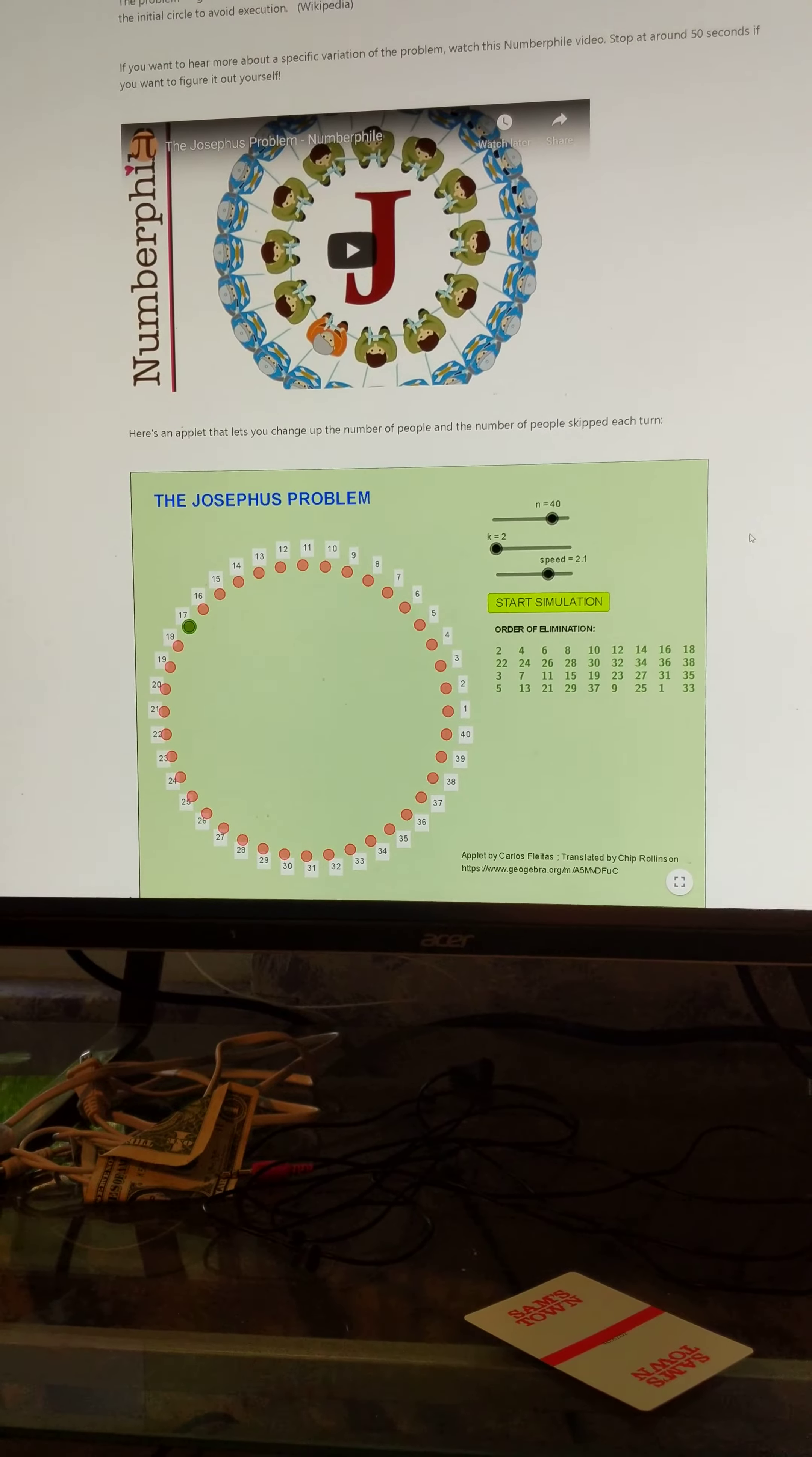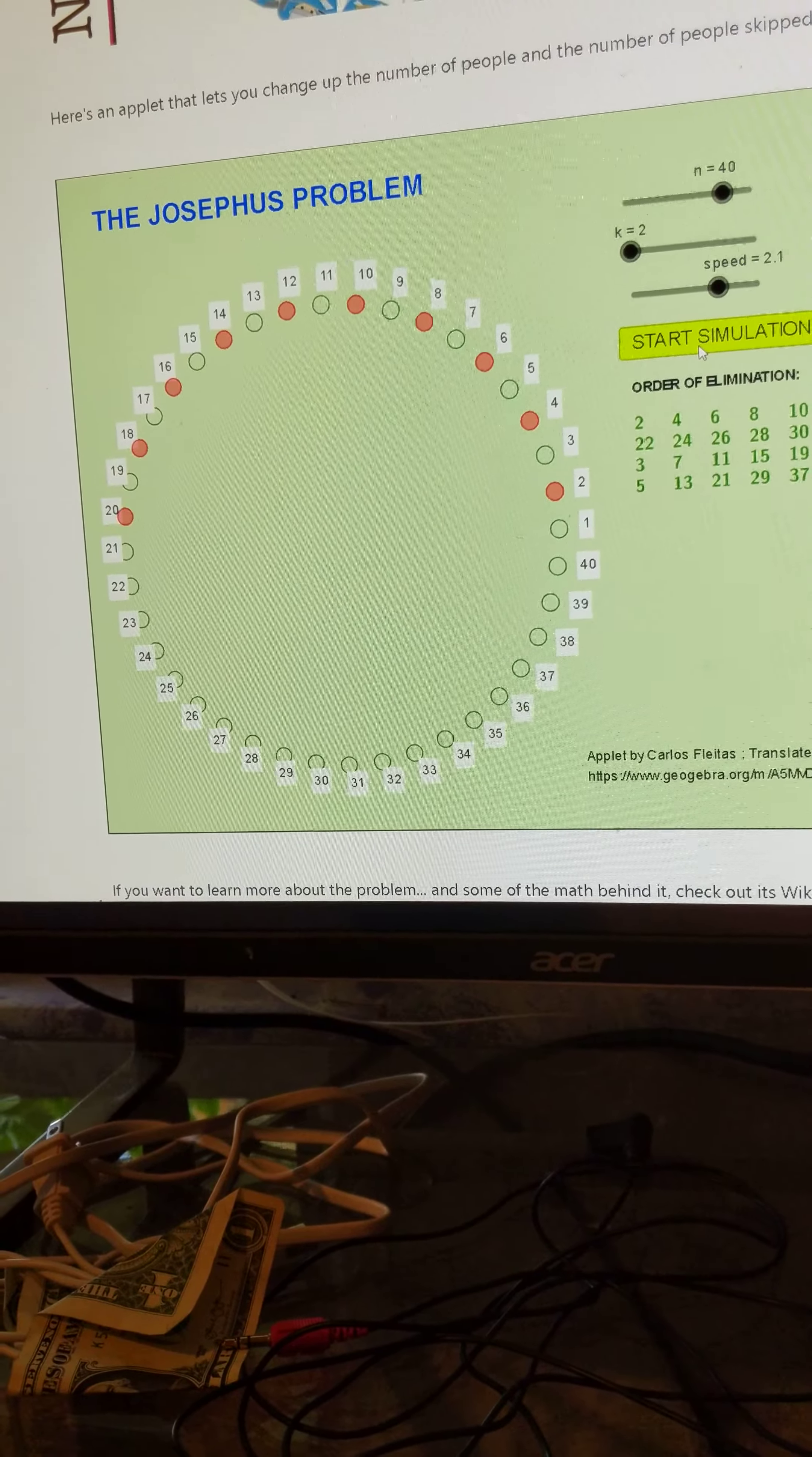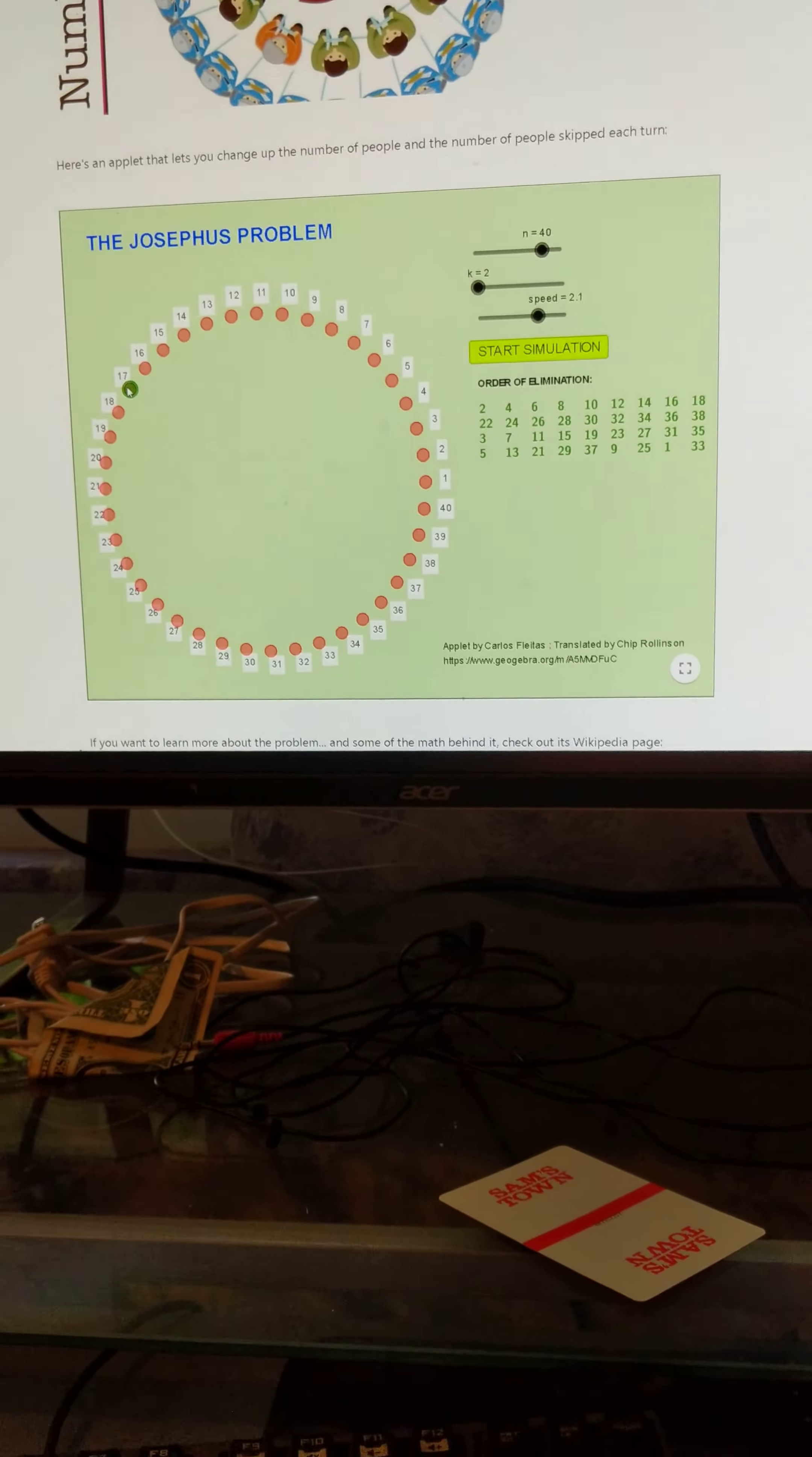So essentially, the Josephus problem is basically all these soldiers standing in a circle, and then one soldier kills the next guy, and so forth, and to be the last one standing, you'd have to be in a certain position in that group, which is calculatable.